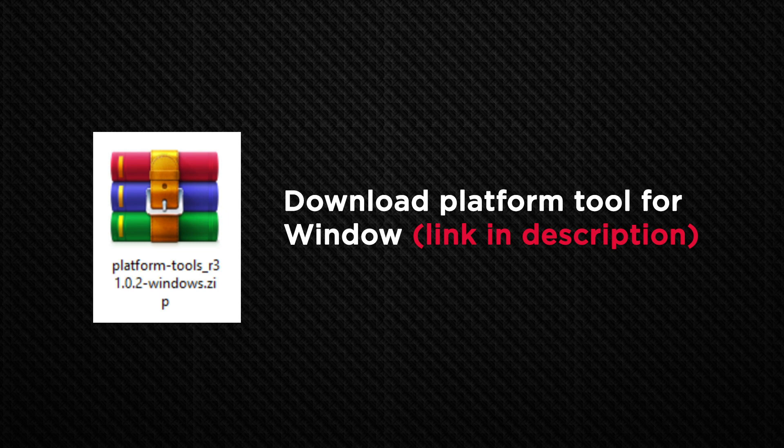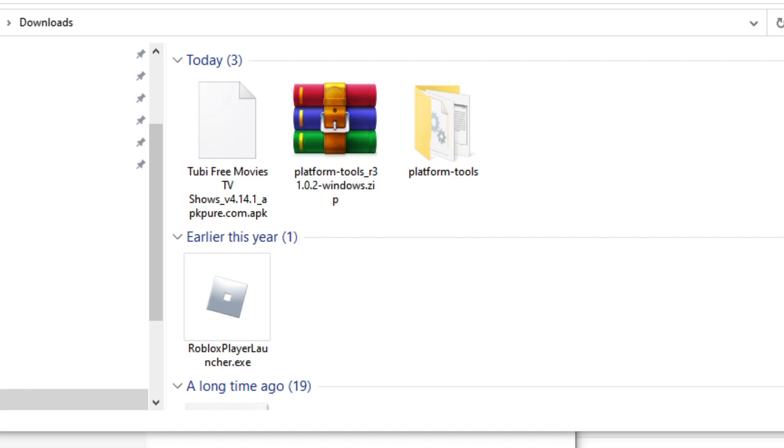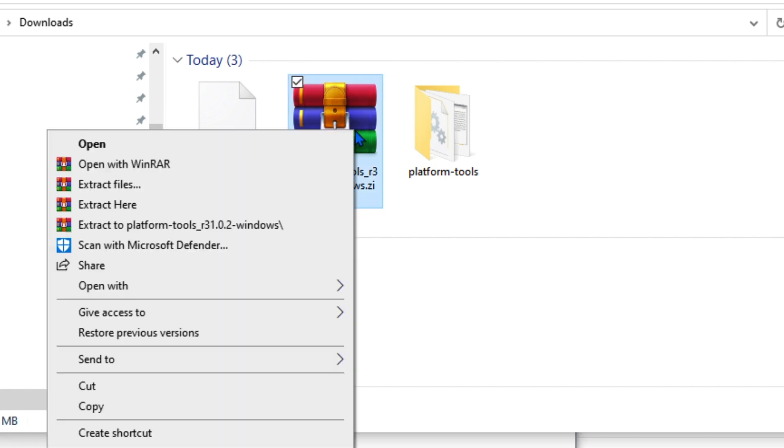So first what you need to do, download this software called Platform Tool for Windows. The link is in my description. After you download, extract the file and double click the folder once you extract it.